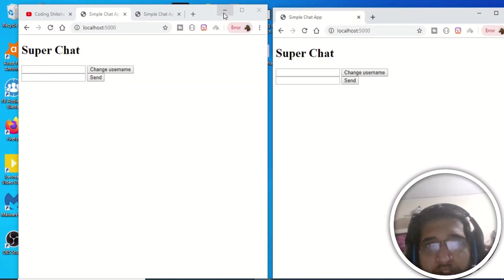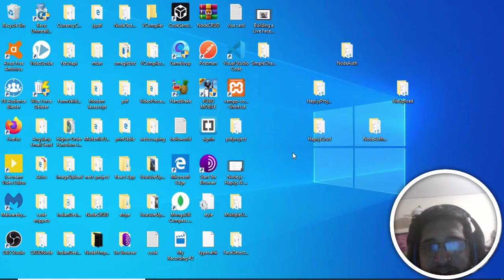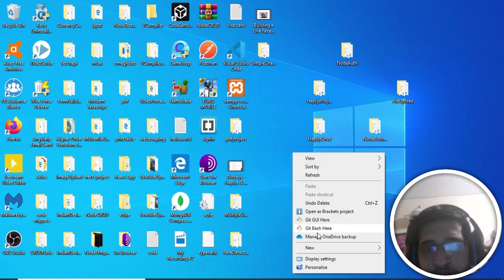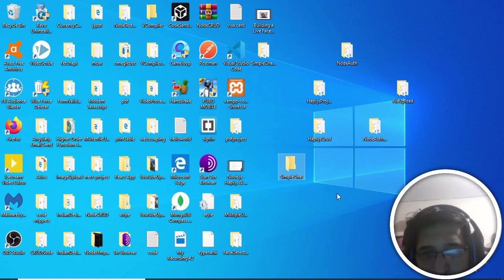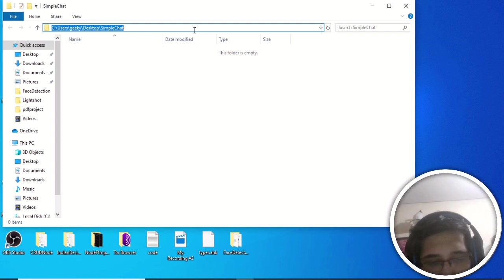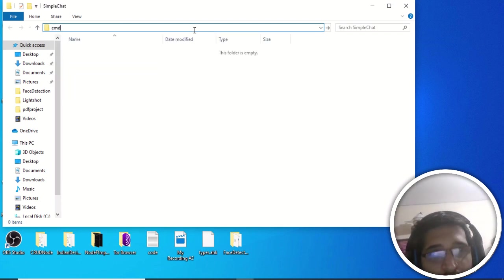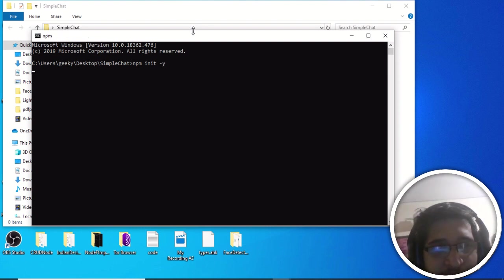This is a simple application where you will get to know the concepts of Socket.io. Let's start building the project. At the desktop, create a new folder — I'll name it 'simple-chat'. Open the command line inside your folder and run 'npm init -y', which will create the package.json file with default options.